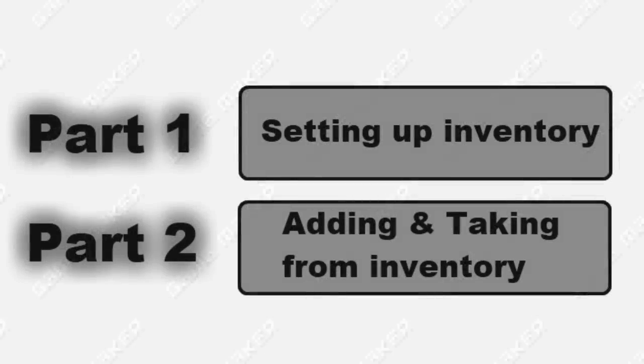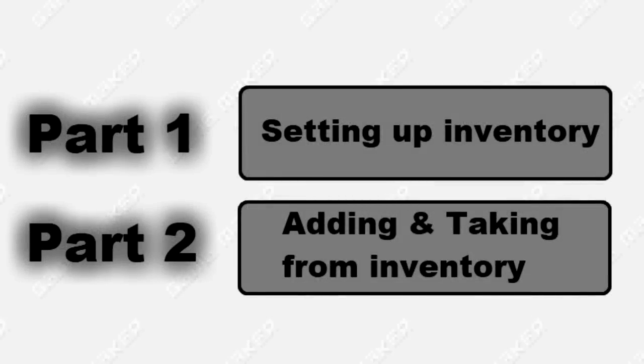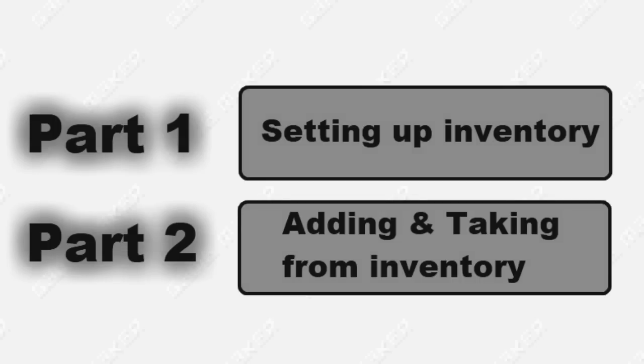Hello to this APC and this is part two of my stackable inventory tutorial. If you haven't seen part one yet, click the link that I'm probably going to show on the screen right now. In the first one I showed you how to set up the inventory, and in this one I'm going to show you how to add stuff to the inventory and take away stuff.